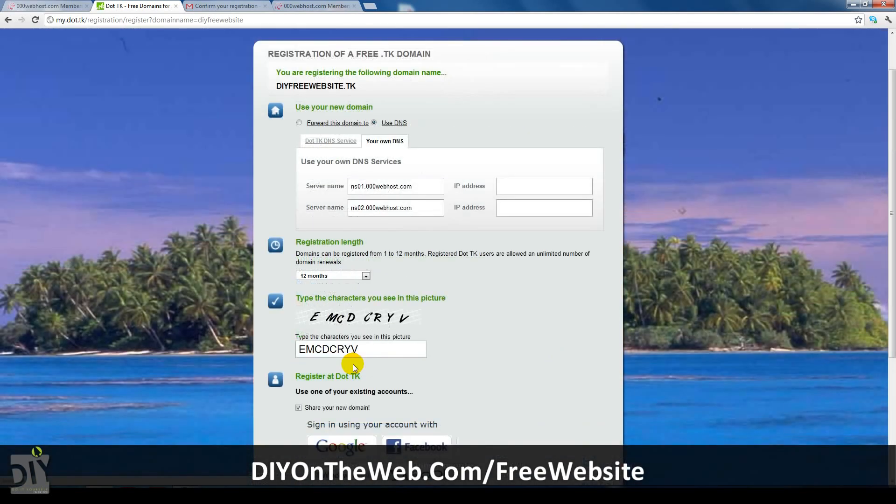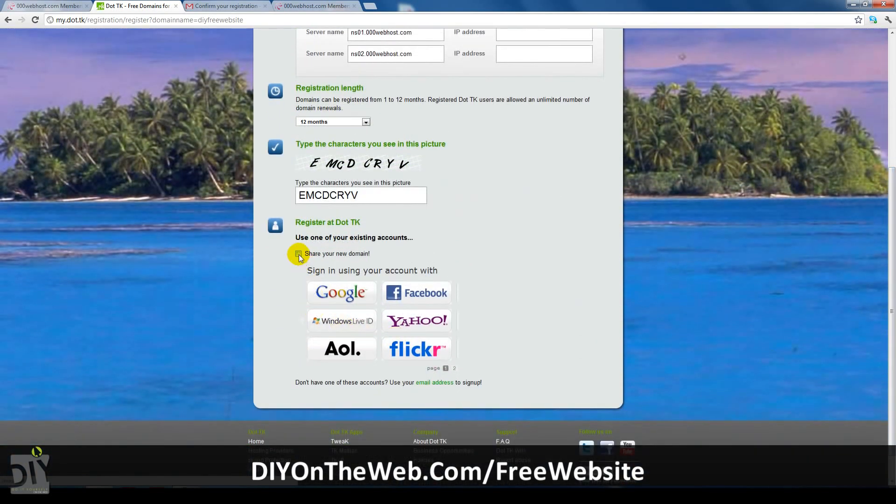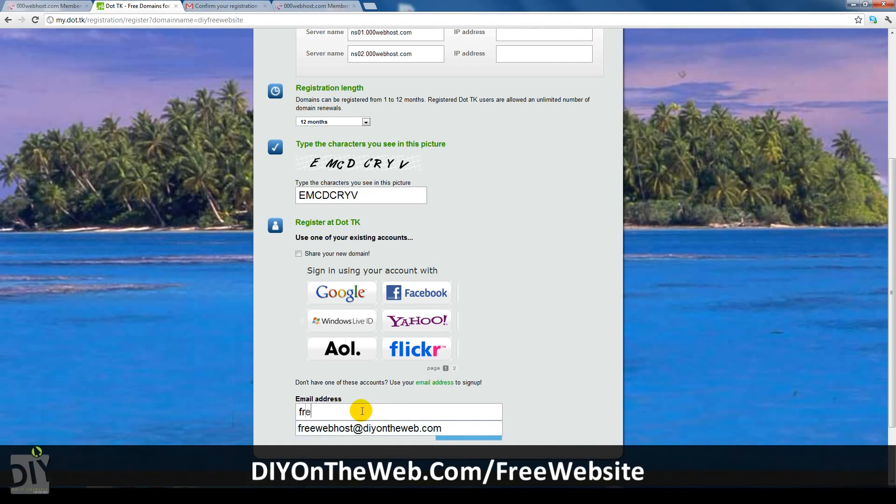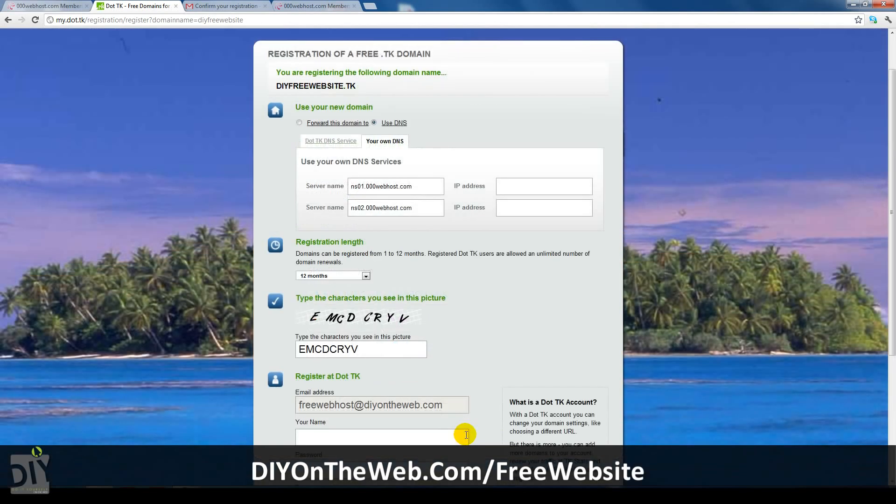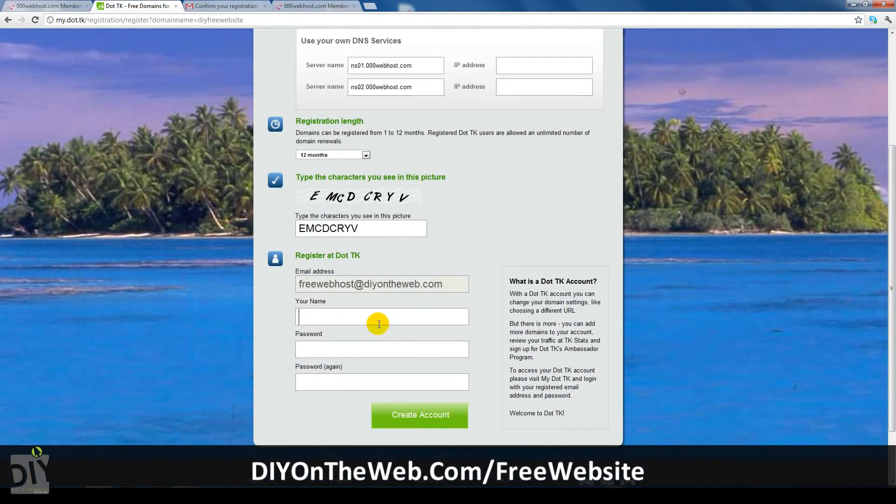Next you can choose the method you want to register. Since I'll be using email, I'll uncheck the share box, click email address and enter in my email. After you've entered in your email, just click next and three boxes for your name and password will drop down. After you've entered those in, just click the green create account button.